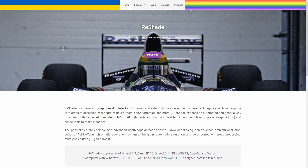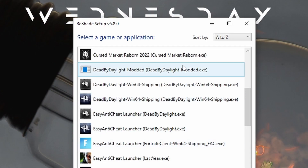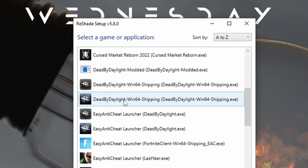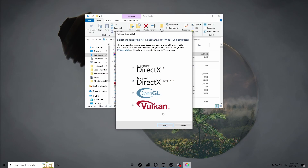Go to the link in the description which will take you to the ReShade website. If you don't know what ReShade is, it's an in-game software supported by Behaviour — so it's not considered cheating whatsoever. It's a post-processing injector that's perfectly safe and is just for lighting effects. Download ReShade 5.8.0, then select DeadByDaylight-Win64-Shipping — make sure it's the Shipping one and not the EasyAntiCheat launcher. Dead by Daylight uses DirectX 10/11/12, so click that option and hit Next.